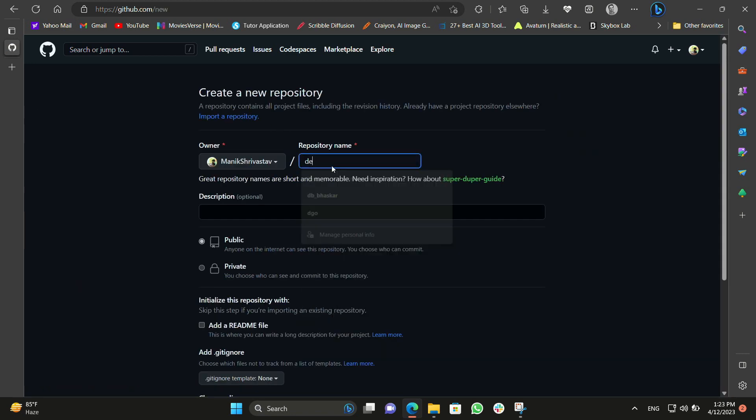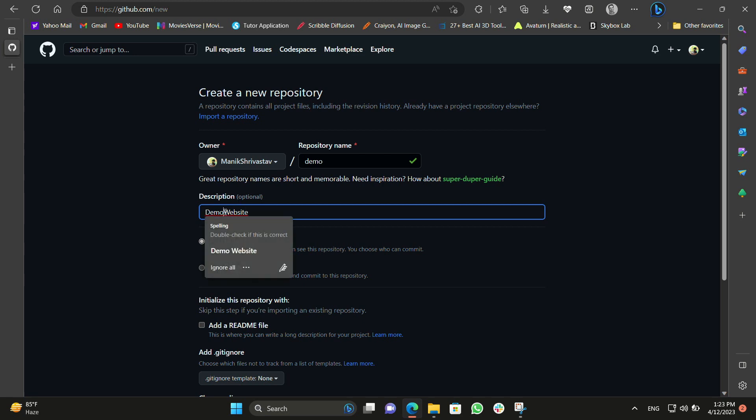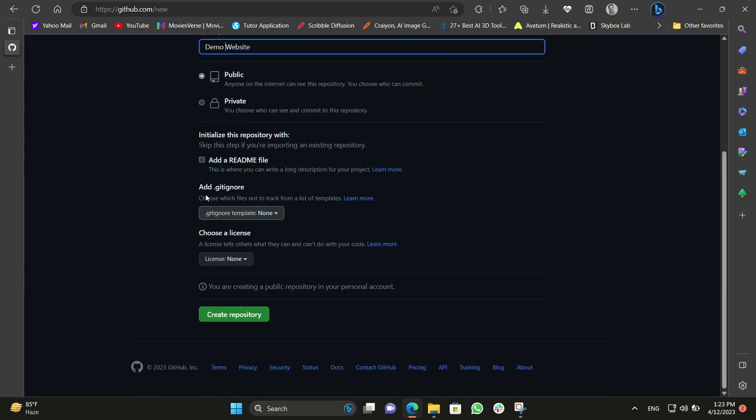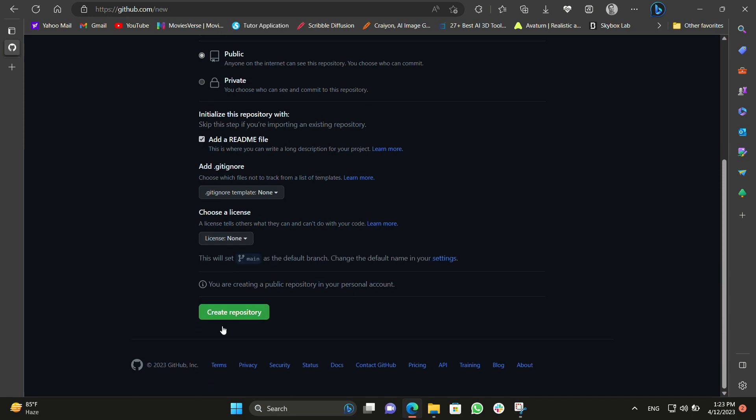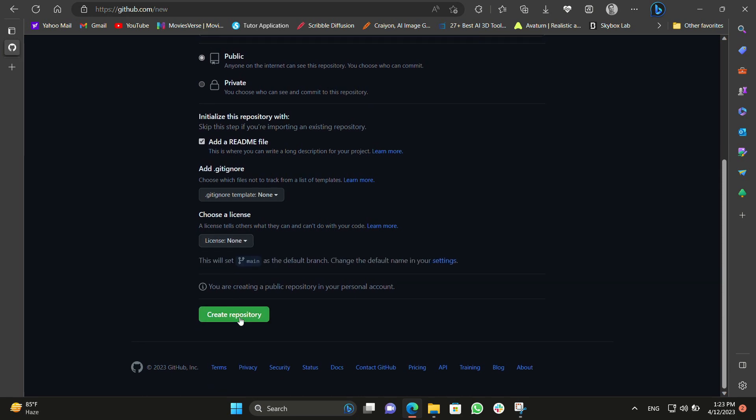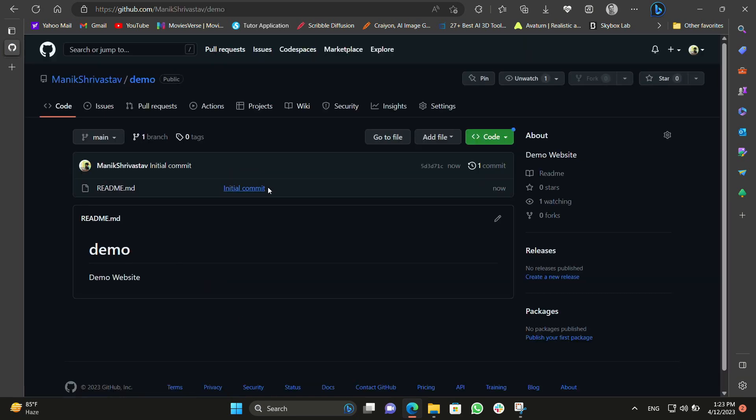Click on new and create a new repository. I will name it as demo and in description I will name it as demo website. Just keep it public, don't do it private, otherwise your site will not be visible to other users. Compulsorily add a README file to it and now just create a repository. After you create a repository you can see now our repository is ready.